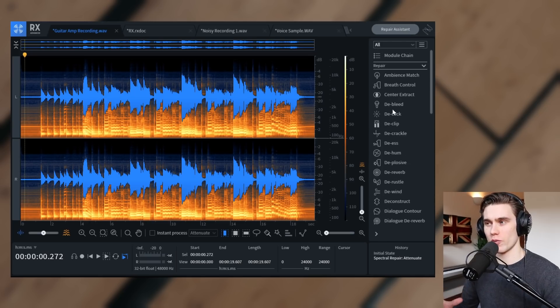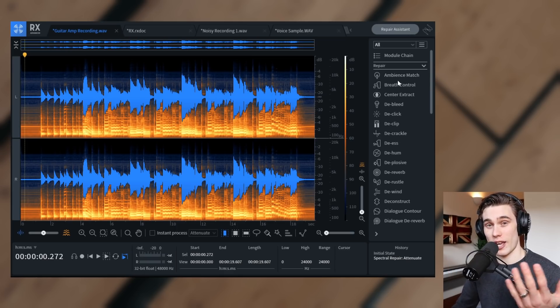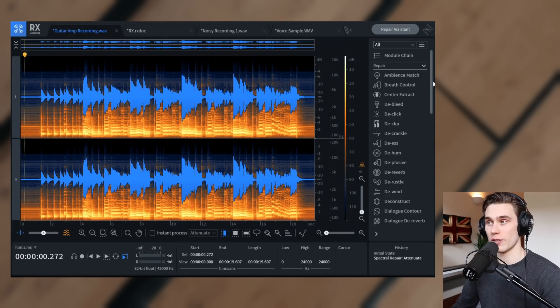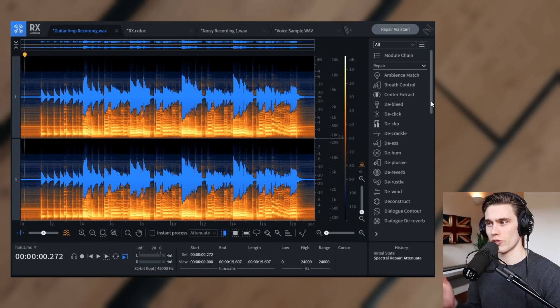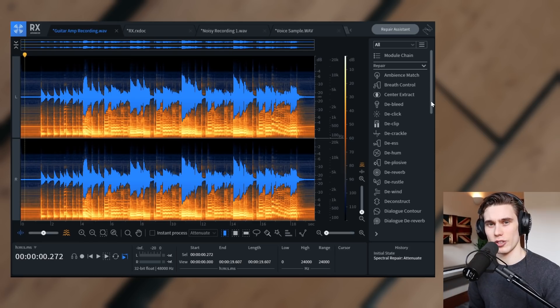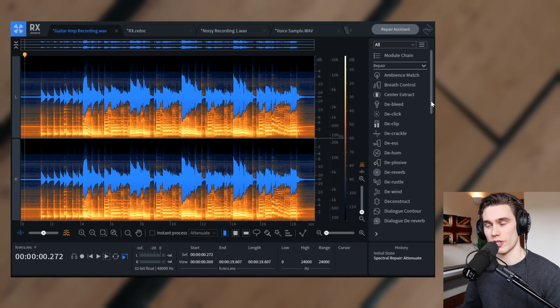And the main reason why I keep coming back to RX instead of other noise reduction tools is because this seems to have everything I need within all of these modules. And you don't really need a tutorial to learn how to use it. You sort of just load up a module, get hands-on, and see what it sounds like. And that's really how I like my plugins. I like when they're intuitive.